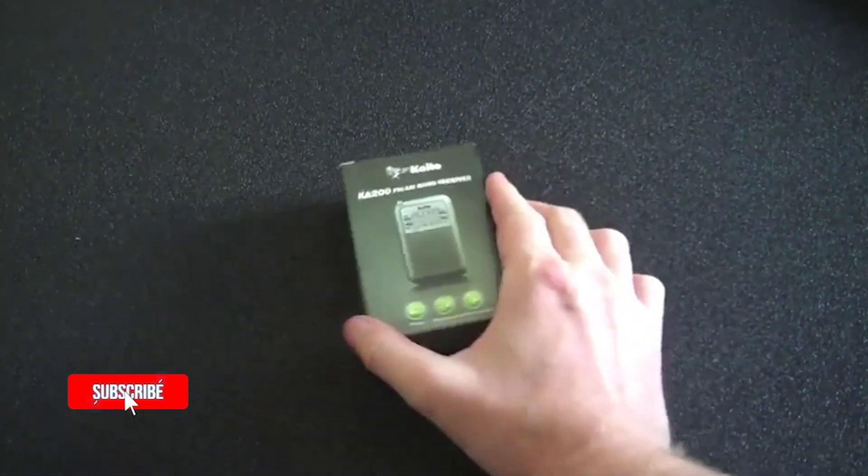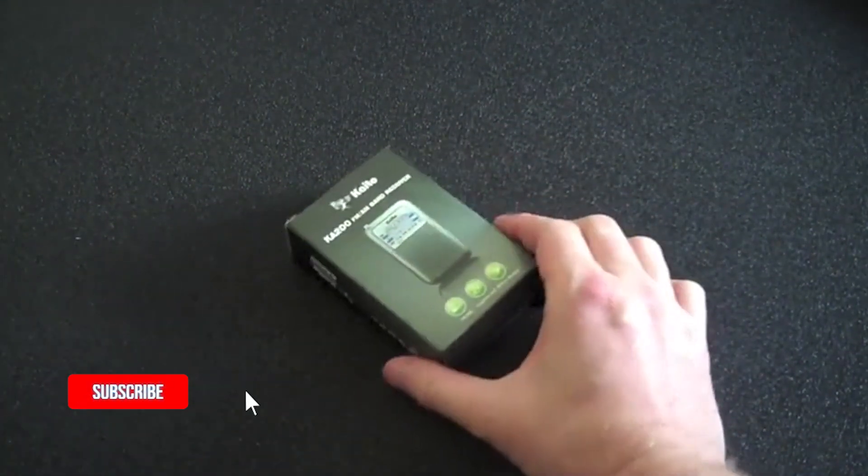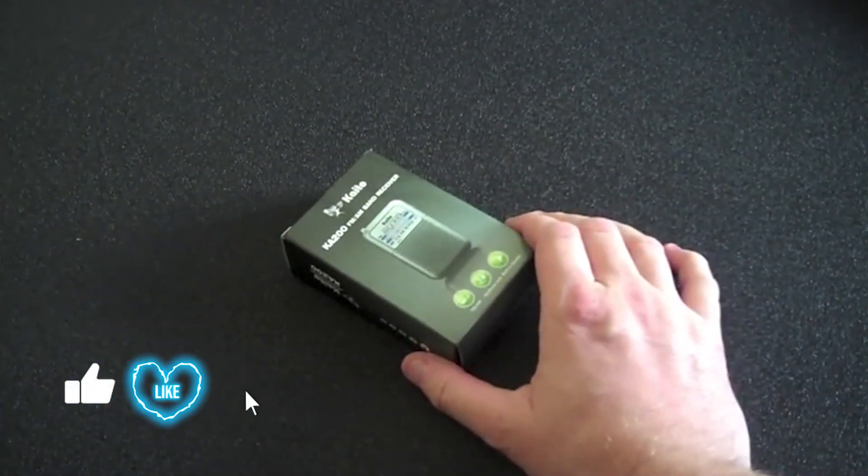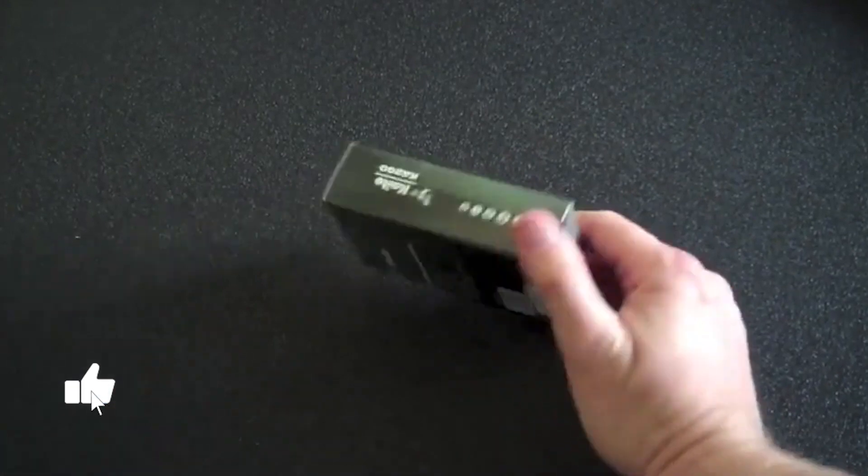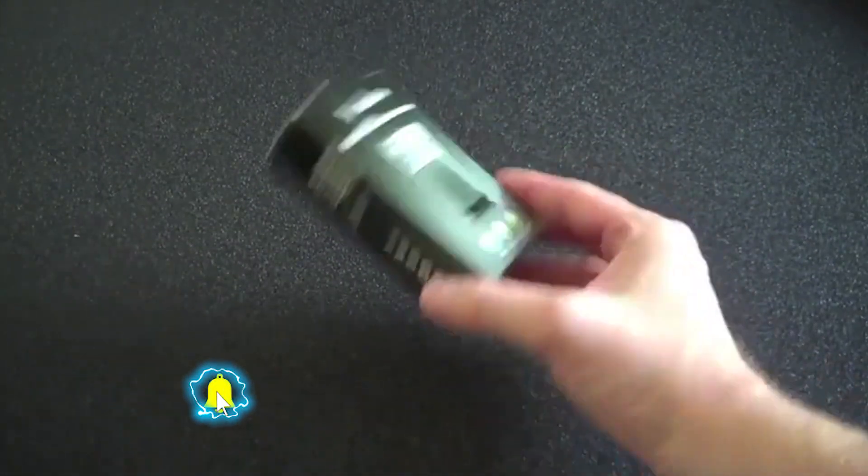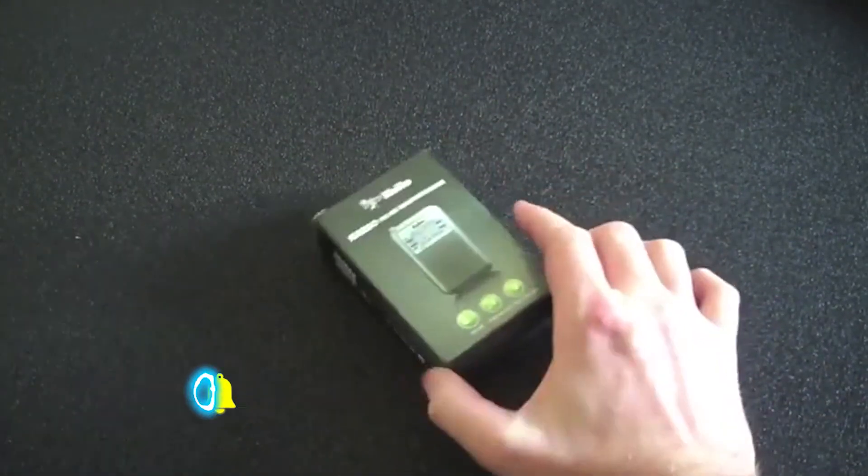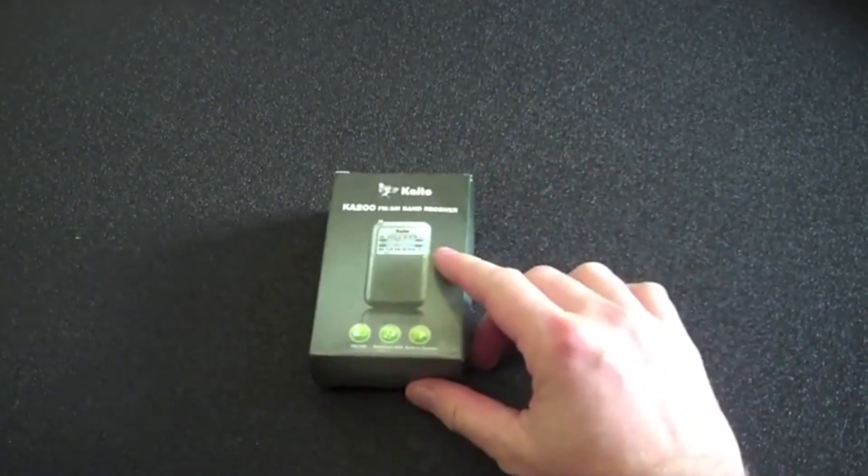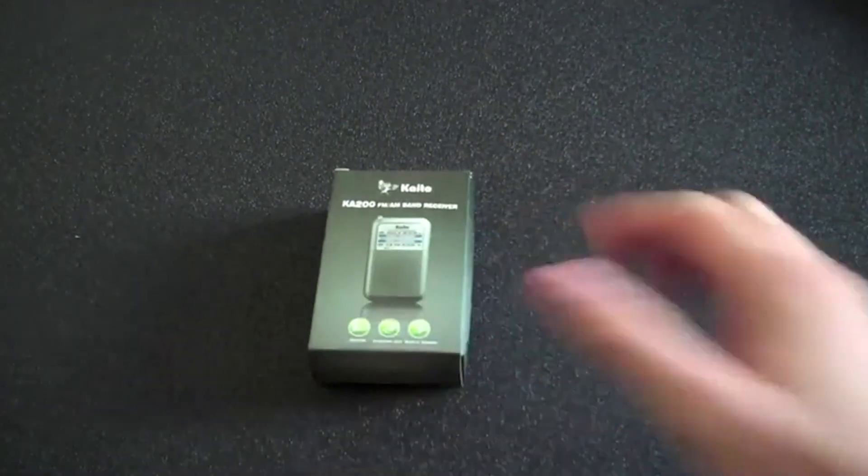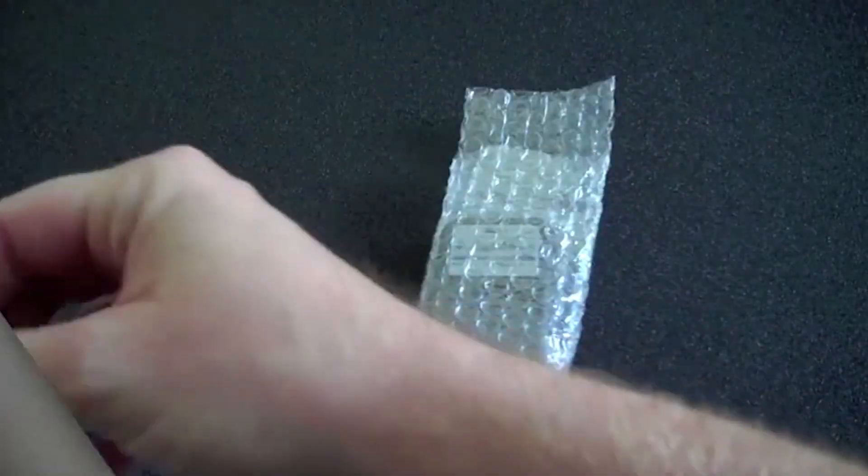I purchased it to put in my get home bag because it's so small and lightweight and pretty much does the job that I wanted.